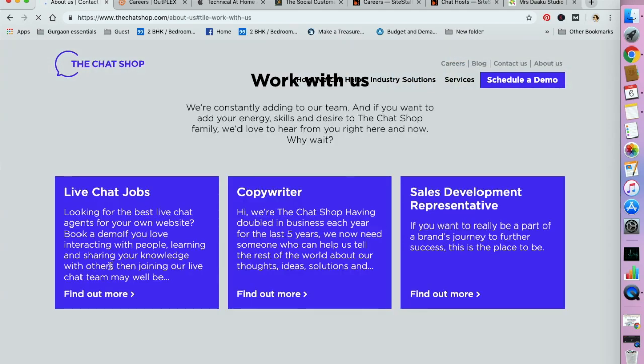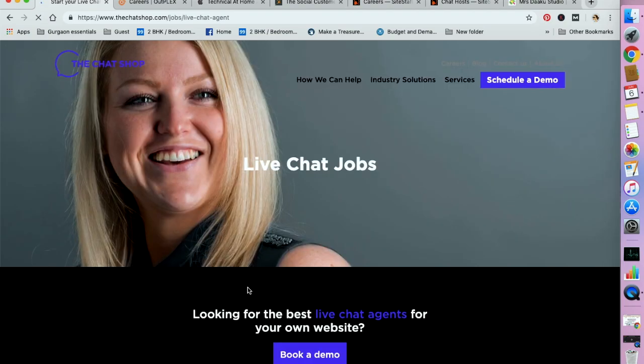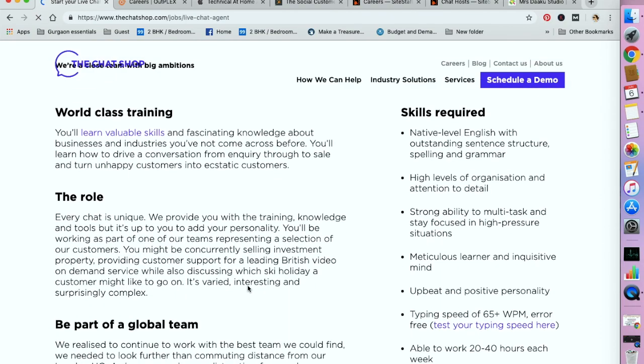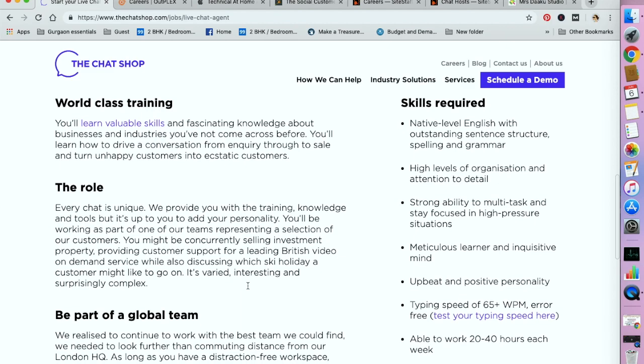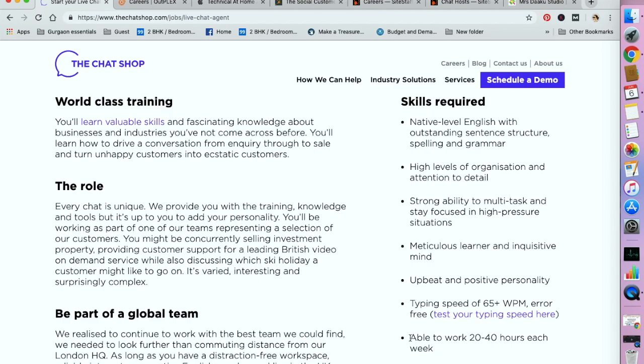So let's look at their current requirements. Click on careers, check out live chat jobs by clicking here, and here it goes. So the skills required are listed here. You need to have native level English, and the main requirement is for you to have a typing speed of 65 plus words per minute and it needs to be error free. You need to be able to work 20 to 40 hours each week, which becomes a full-time remote position.